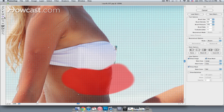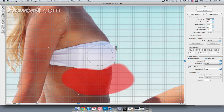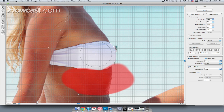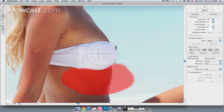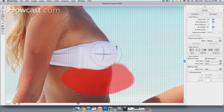Next I'm going to choose the Bloat tool. It helps to have a larger brush for this, so I'm just going to increase the brush size by hitting the right bracket key on my keyboard. Then I'll click my mouse, and you can see that it's already pushing things outward a bit more.